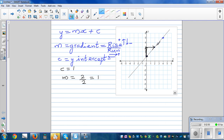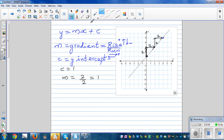Two divided by two is one. Going from one point to the other, the rise is two and the run is two. You can go like this — rise is two and run is also two. So rise over run is one.